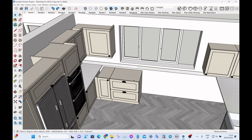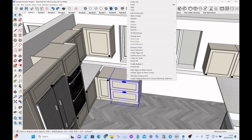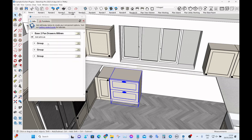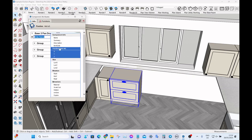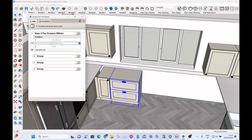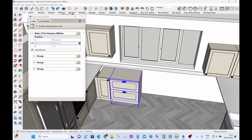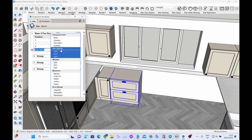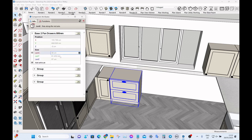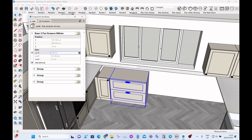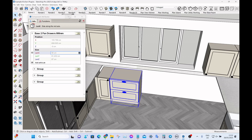In SketchUp, if you have a component and you want to change any of the dimensions or positions, you have to select it, right-click, go to Dynamic Components, then go to Component Attributes, click the little plus button, then if it's position go to position and change it there. Or if you want to change the size, again you click the plus button and change whichever size you want — let's change the length here to a meter.